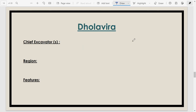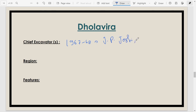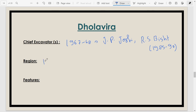Moving to the city of Dholavira, first discovered in 1967-68 by J.P. Joshi. The site received broad excavation under R.S. Bisht, who led the team from 1985 to 1990. This site is situated in the Rann of Kutch area in Gujarat.